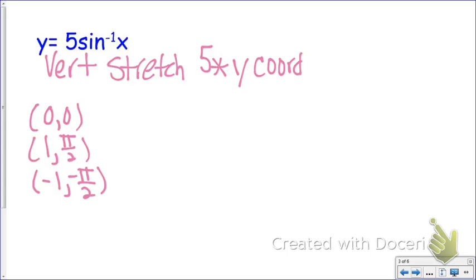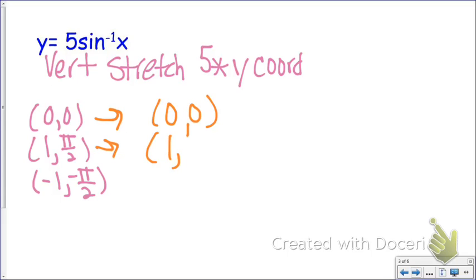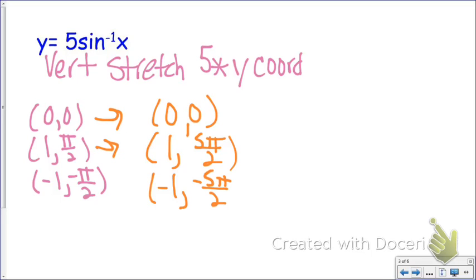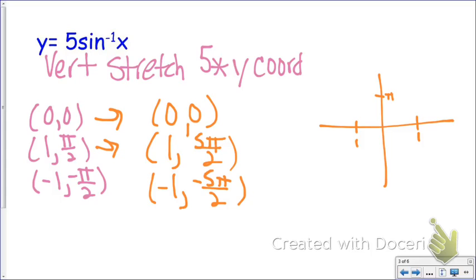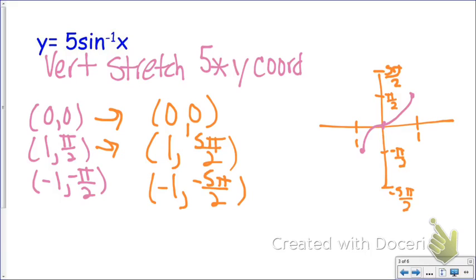So (0, 0) stays (0, 0) because 0 times 5 is still 0. My π/2 now becomes 5π/2, and my −π/2 becomes −5π/2. When I graph these, I graph the original parent function in pink, and the new one goes a little bit higher — all the way up to 5π/2. That's the vertical stretch.